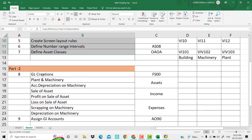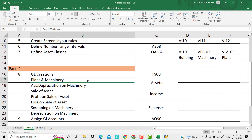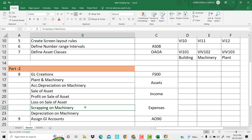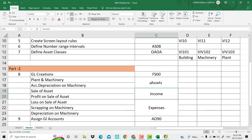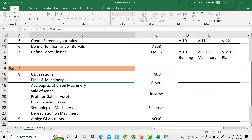So in this session we will do GL creations using transaction FS00. The accounts we need to create include: machinery, accumulated depreciation on machinery, sale of asset profit, sale of asset loss, sale of asset scrapping, and machinery depreciation. These are the asset GL accounts we need — approximately 9 accounts.